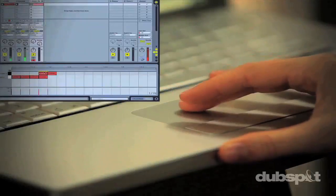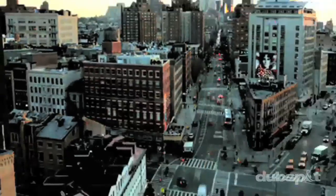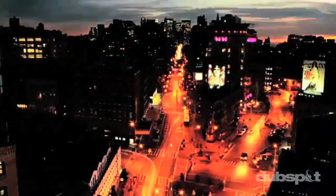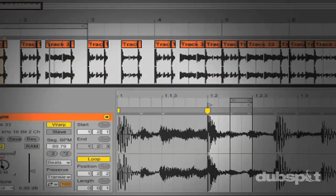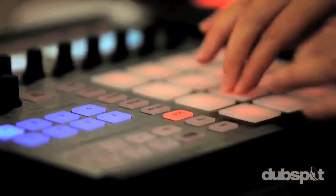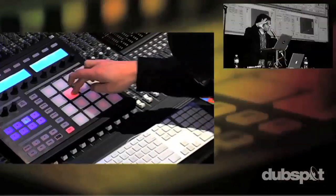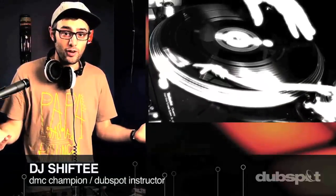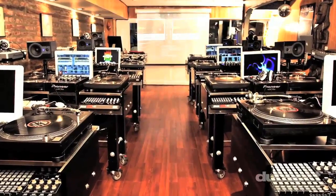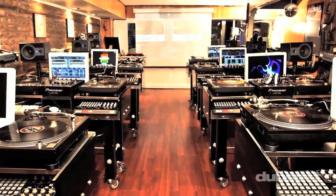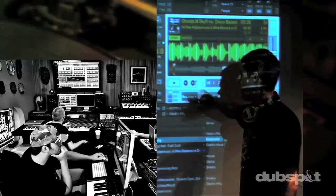With course offerings both online, wherever you are, and at our school in the heart of New York City, we are ready to guide you through the next phase of your musical transformation. Whether you want to produce music, DJ, or do both, you've come to the right place. Come explore DubSpot for yourself, become a part of our community, and make music.